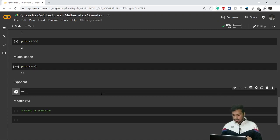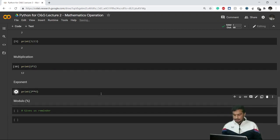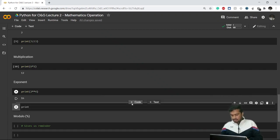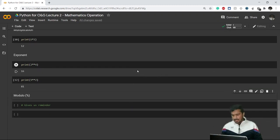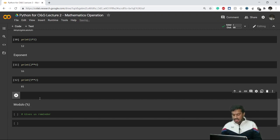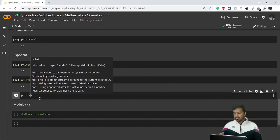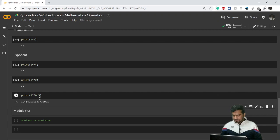For exponents we use the double star (**) operator. If I want to calculate 2 raised to the power 4, I write print(2 ** 4) and it gives me 16. Similarly, 9 raised to the power 2 gives 81. We can also calculate the square root of 2 by raising it to the power of 0.5 — since 2 ** 0.5 is the square root of 2 — and it gives approximately 1.414.